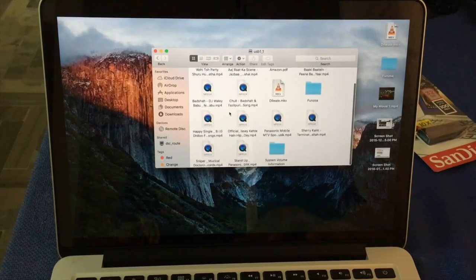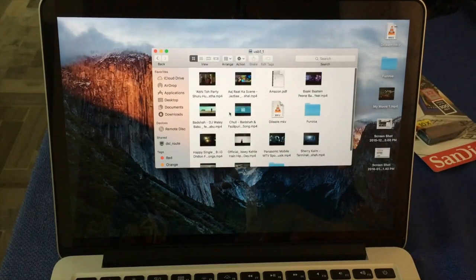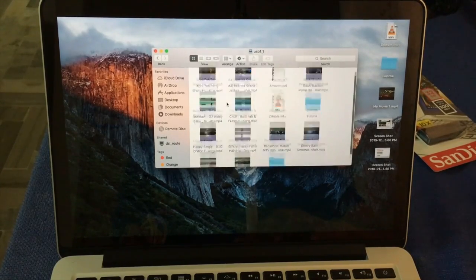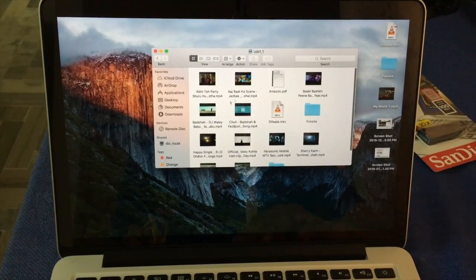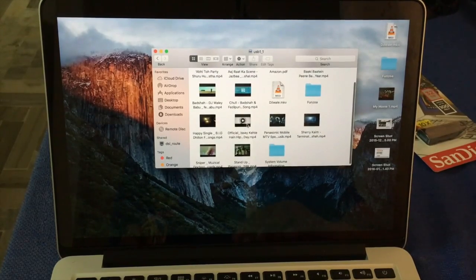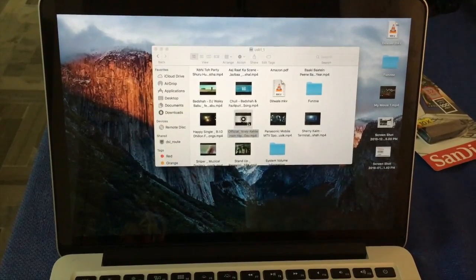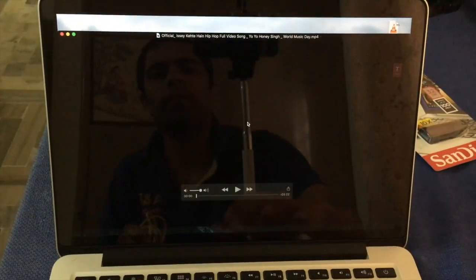You see songs that is stored in my USB drive and you can play it.